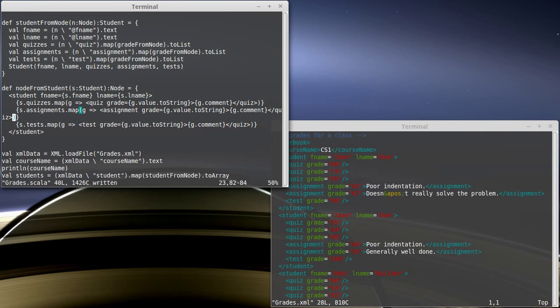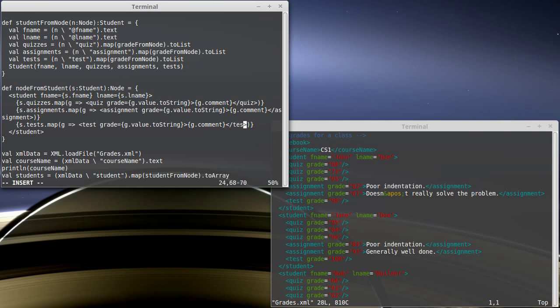And if we start it off with assignment, we better close it off with assignment. If we start it off with test, we better close it off with test.